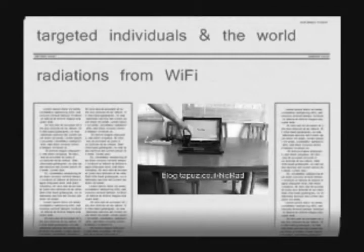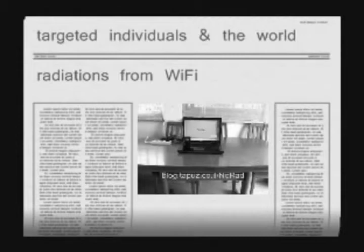If you use Wi-Fi on a laptop, you expose yourself to electromagnetic radiation. Thanks for watching and see you next time.